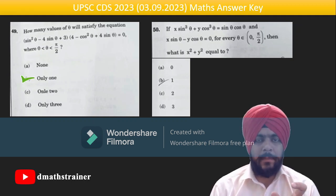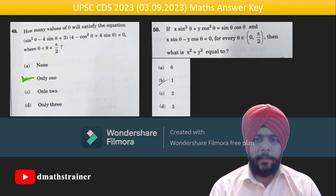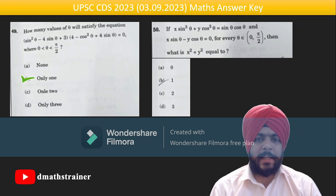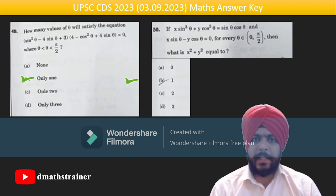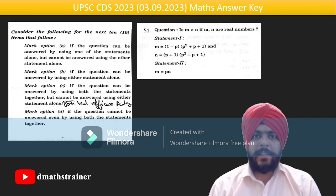Question 50: let x = cos θ and y = sin θ, then the answer comes out as 1.